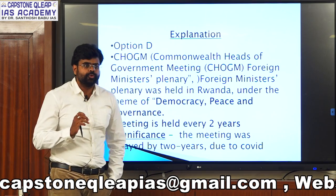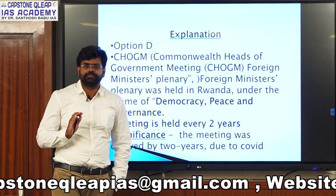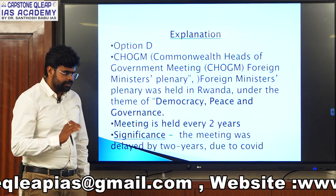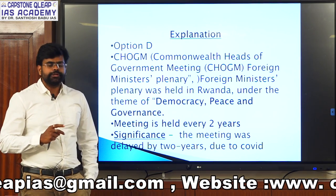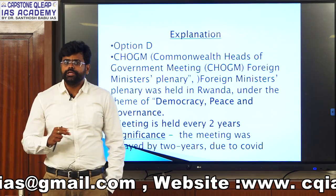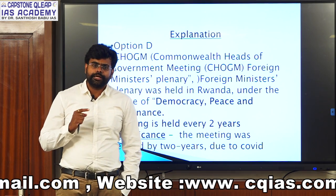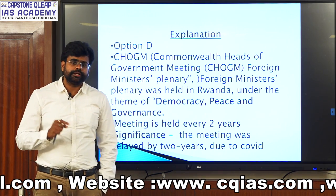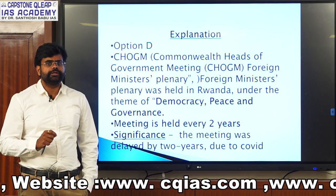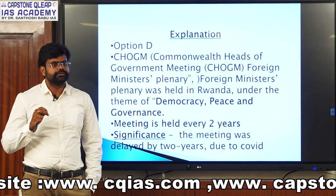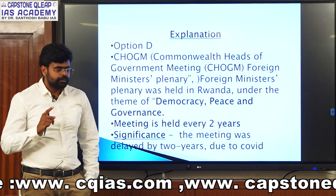Why did OPAC ask this particular question? This particular meeting was delayed for two years, and that was the very reason it came into the news, because 2020 and 2021 were the periods of COVID.